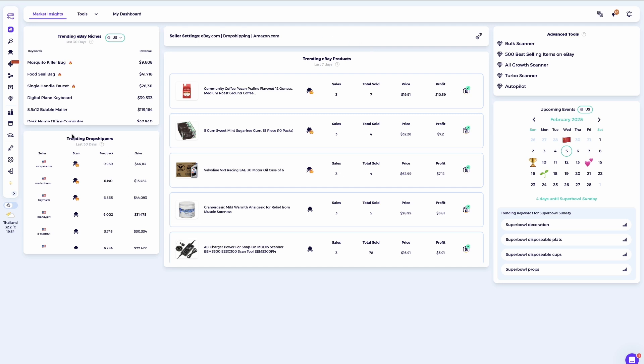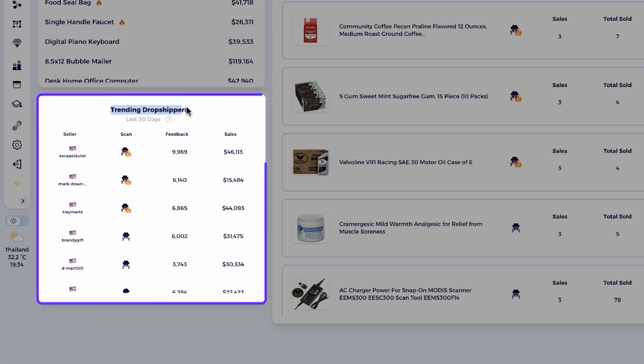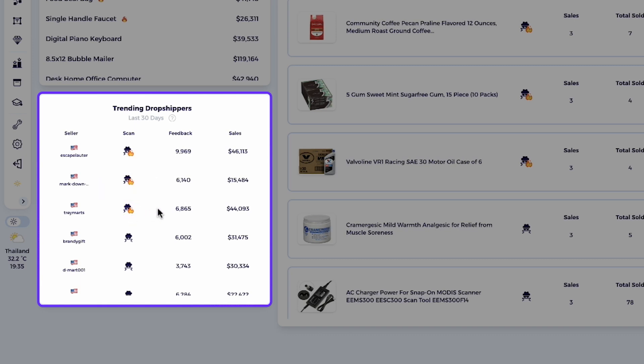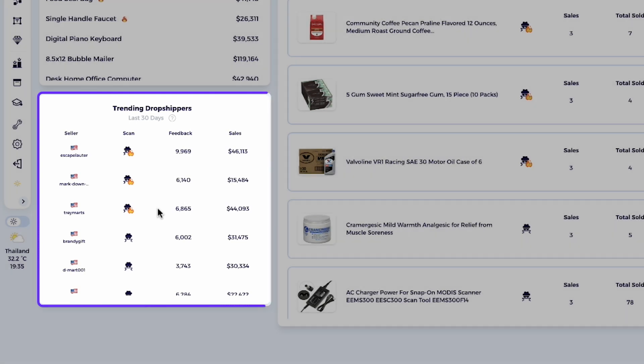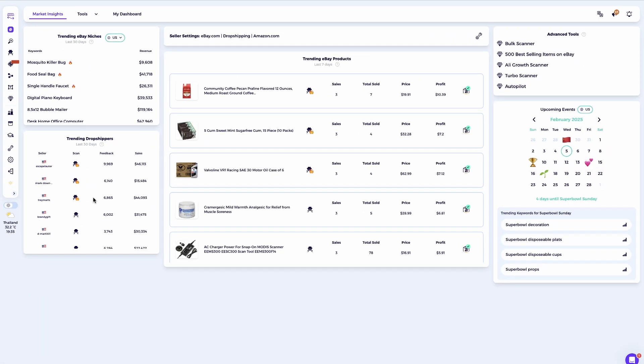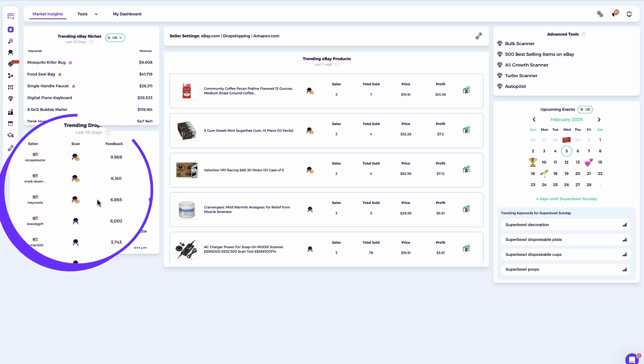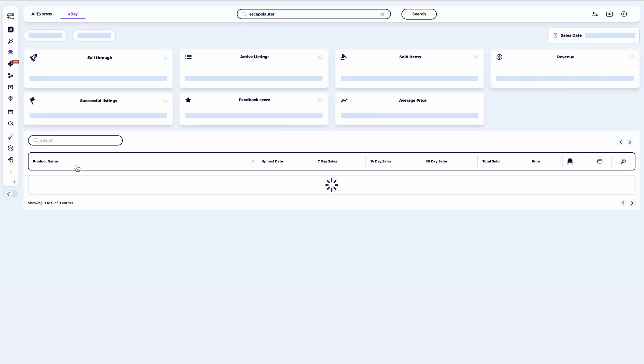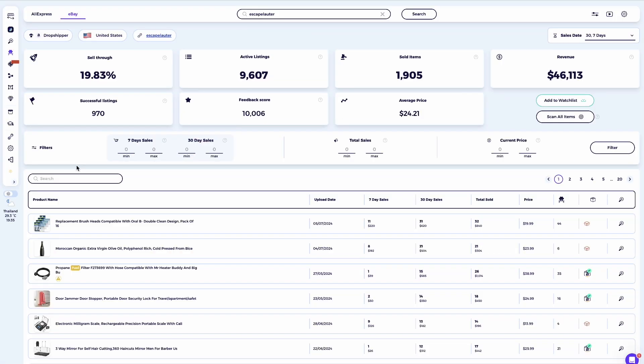This list is updated every 24 hours, so you'll see a new selection of dropshippers tomorrow that align with your business model and sourcing suppliers. If you notice a flaming icon next to the seller's name, it means this seller is achieving high sales compared to their listed items on eBay. I highly recommend focusing on these sellers first to uncover the products that are driving their impressive sales. It's a great starting point for identifying winning products.